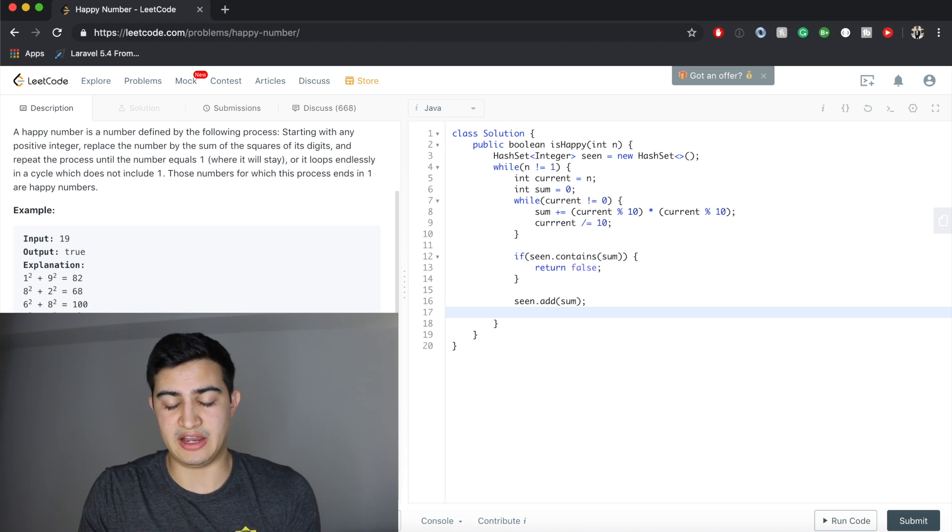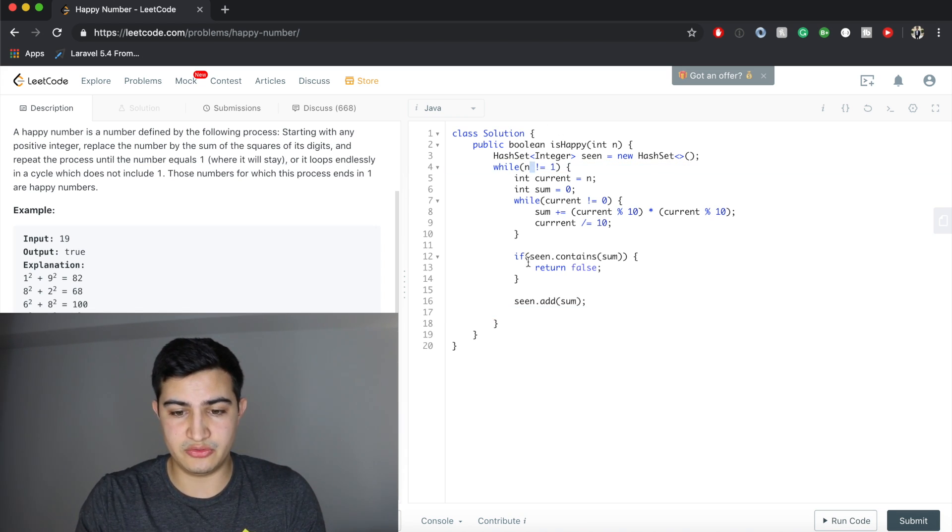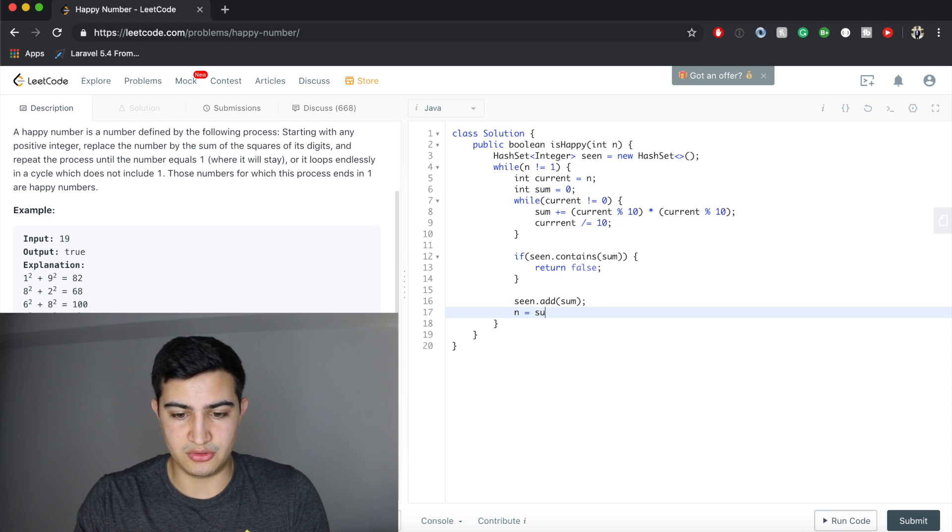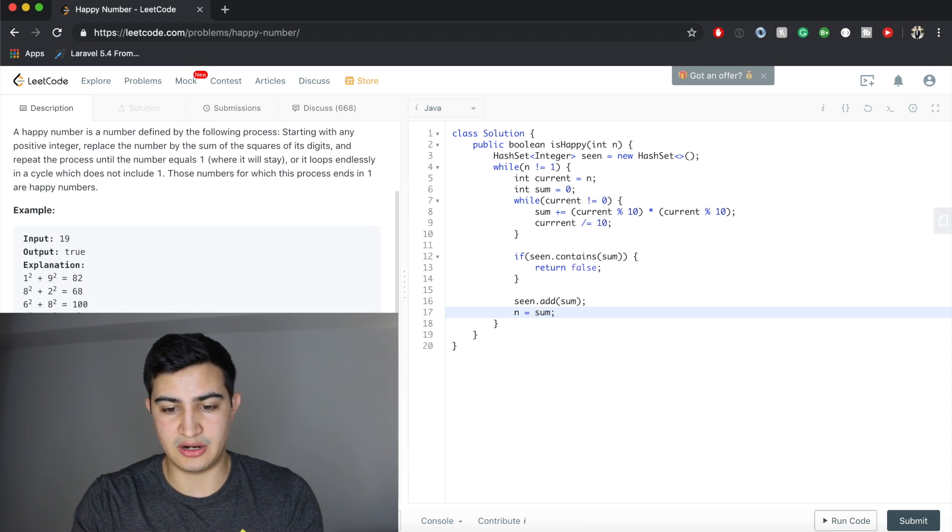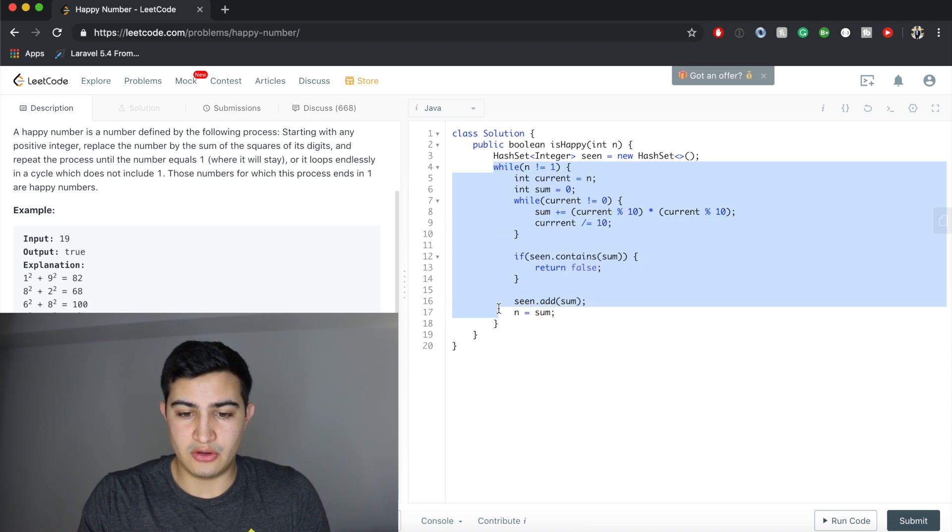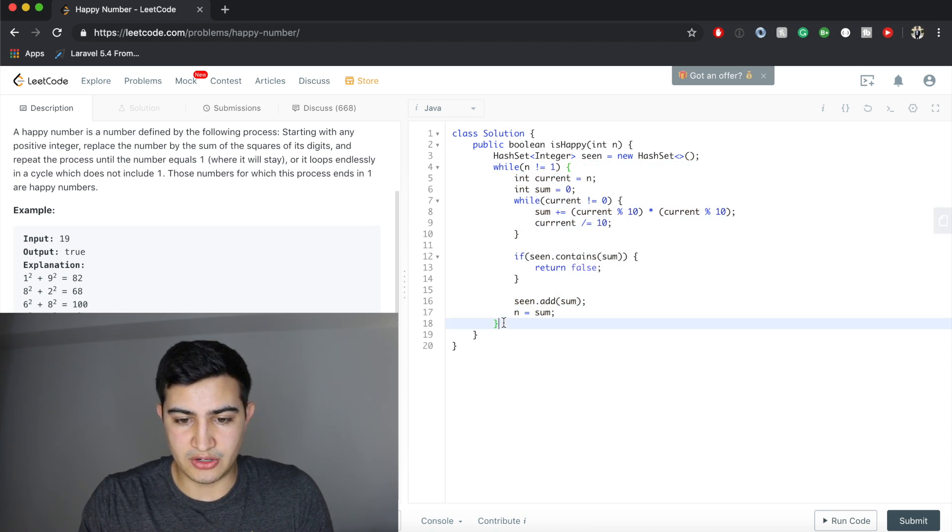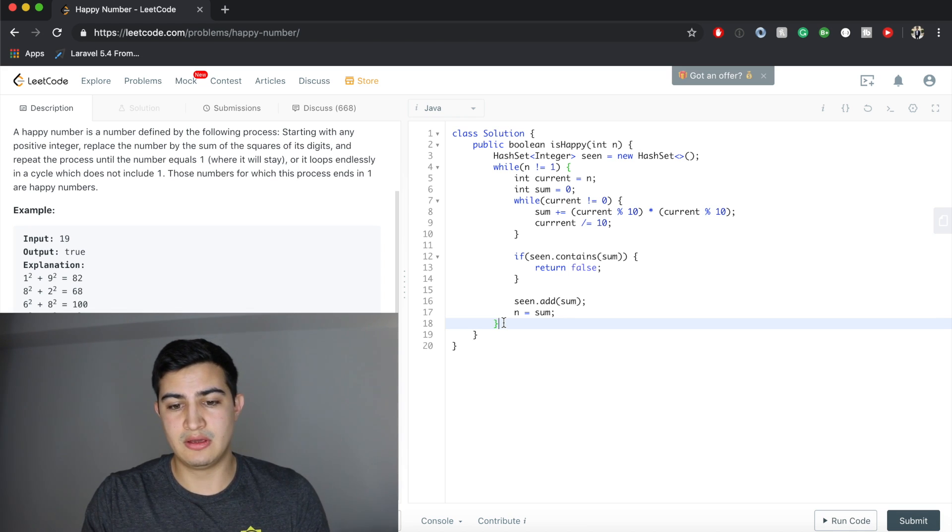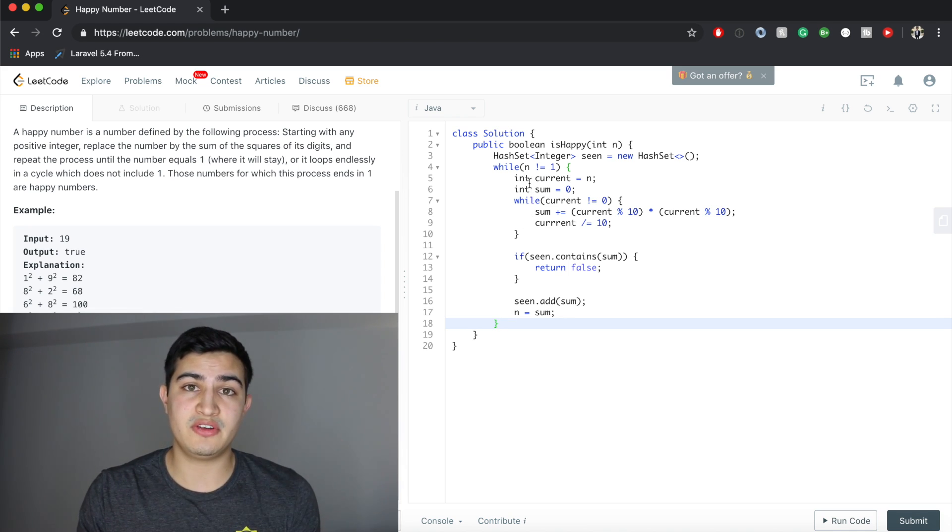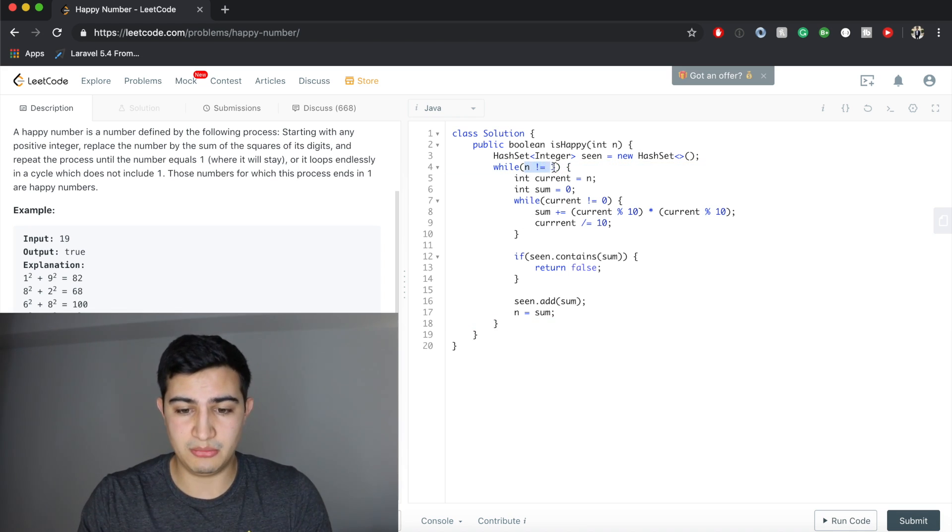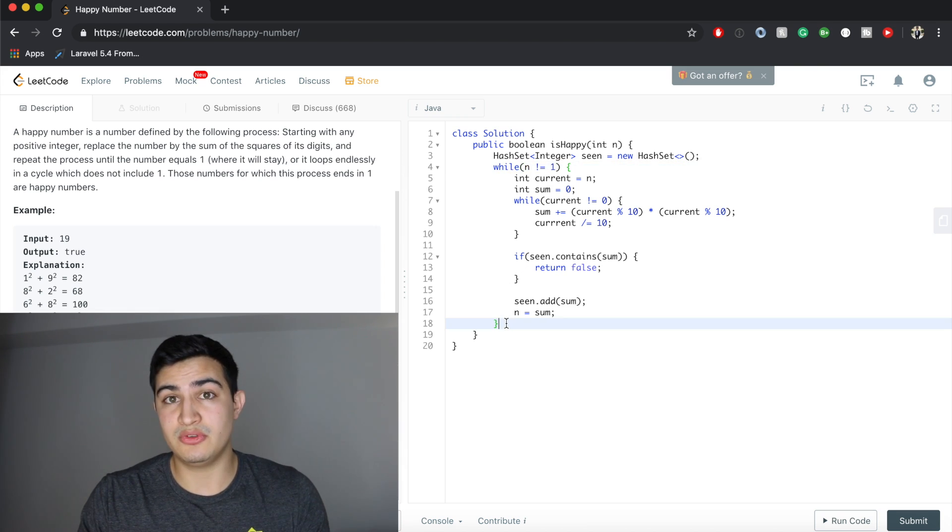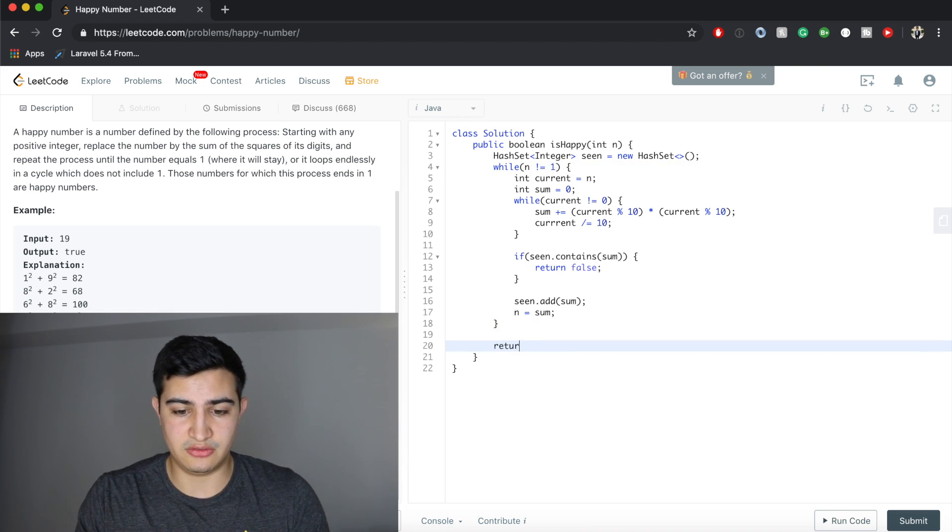Once we've actually added it, now we need to set our n variable equal to whatever sum we currently have. So once this loop breaks, we definitively have found a happy number, because n is equal to one. Because our condition broke, we would return true.